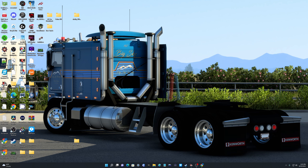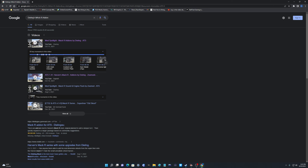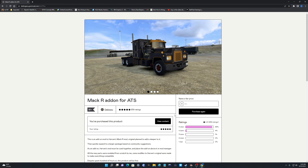Well hello everybody, welcome to another tutorial with Goggles. I get questions every now and then on the Steam Workshop regarding images of trucks, or the Mac skins for the Mac R that I put out. It has the Dealings Mac R add-on attached, which adds a sleeper to Harvin's Mac R. A lot of people aren't aware of the process, so I thought I'd make a quick little tutorial on it.